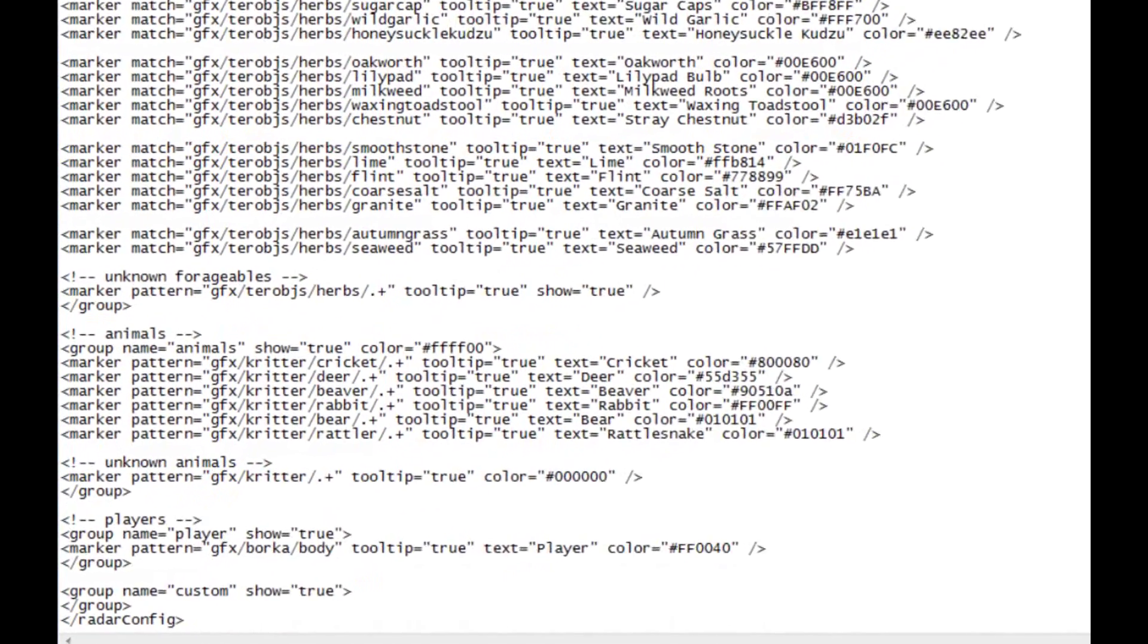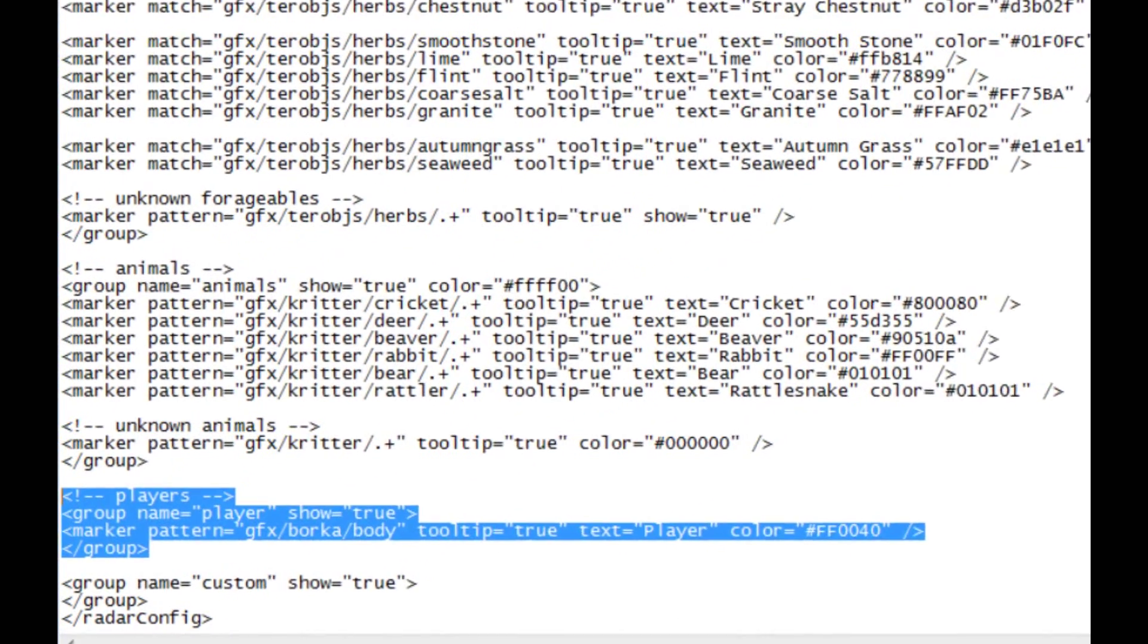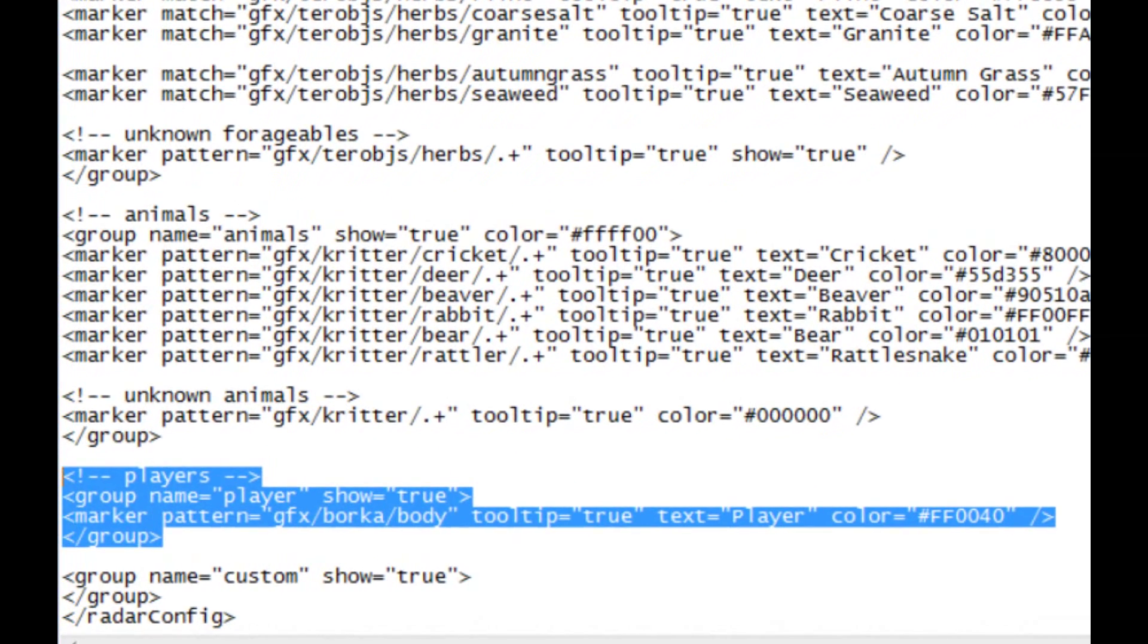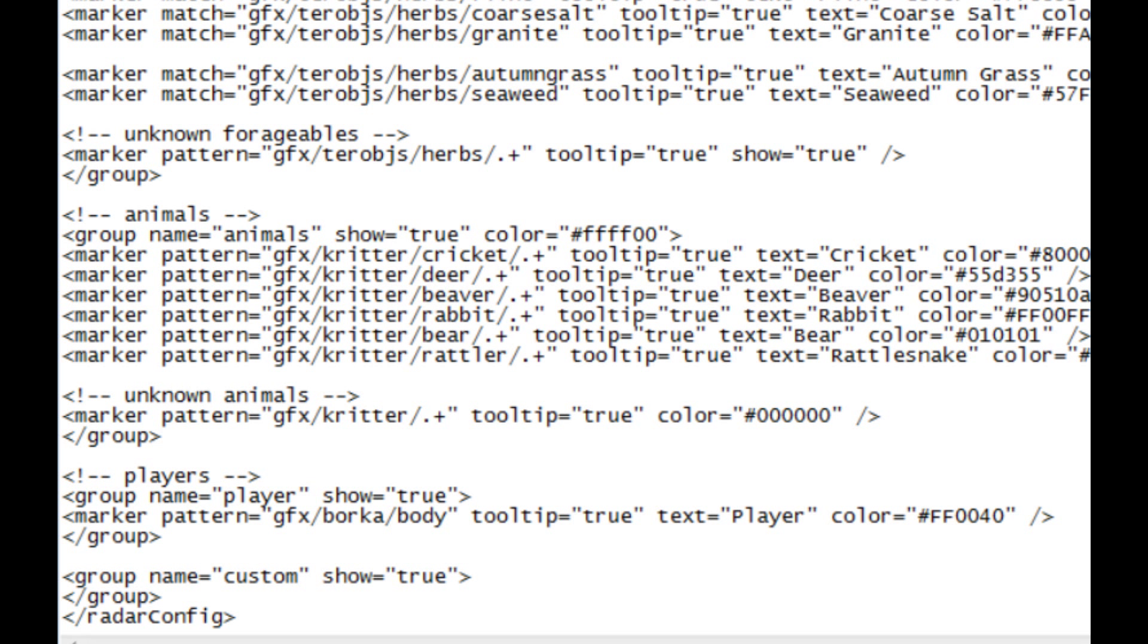You can mess with, right here, I'll highlight it there for you. You can pause the video here if you like and make sure that that little part is in your radar notepad document. What that does is it shows players, so if you're in your settlement or something you see that little red dot walking up to you, you know that's another player. This 'ff0040' is the HTML color for red.